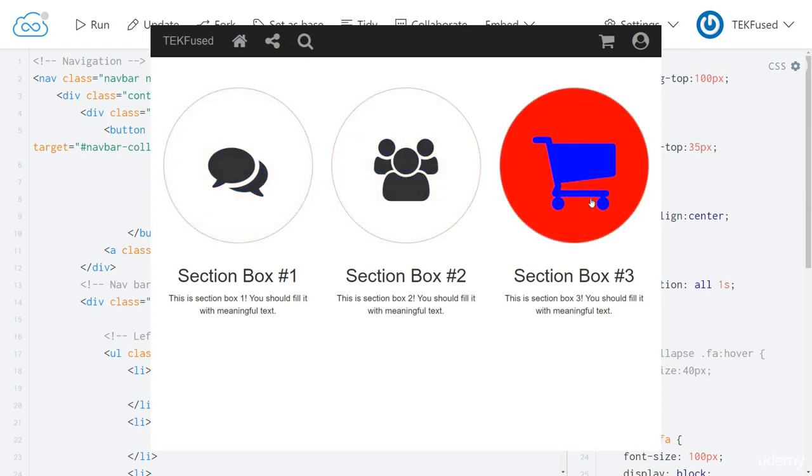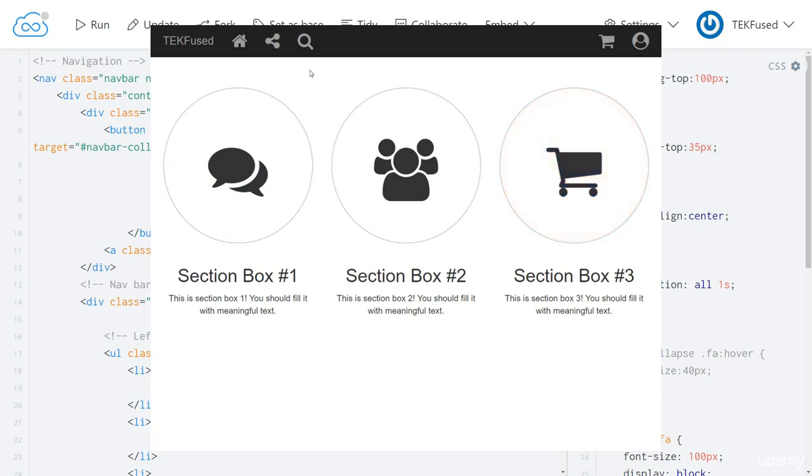Let's take a look at the icons in the header. Hover over the magnifying glass. And it's also a smooth transition. It actually looks like they're lighting up. It's a really neat effect.